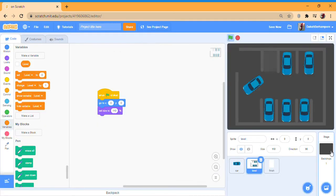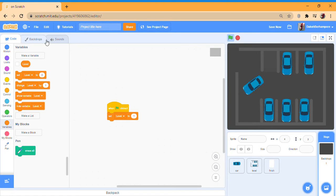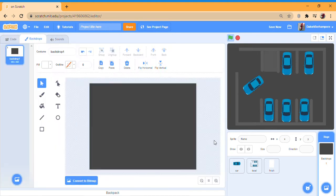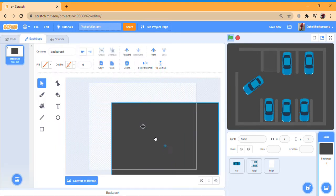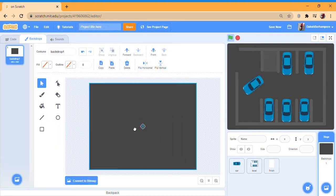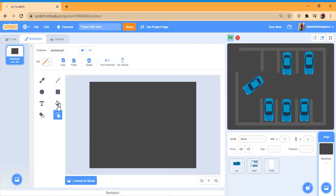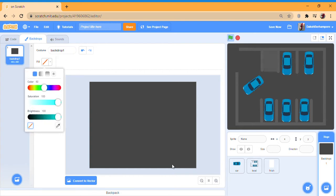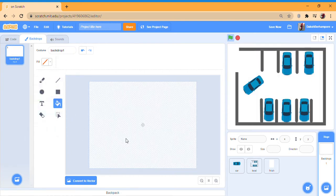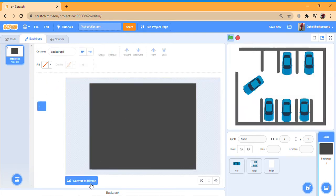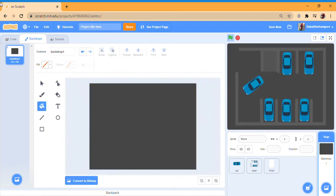We're going to get a backdrop — a light gray — so you can just go convert to bitmap, go fill whatever color you want. Then double click that. I'm just going to undo that and convert to vector.